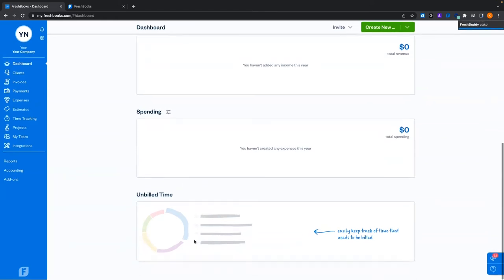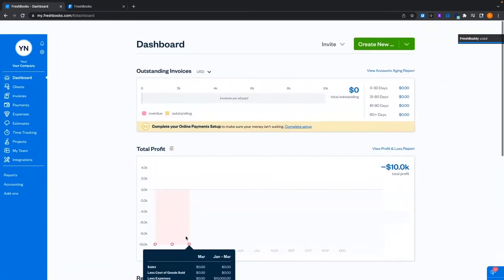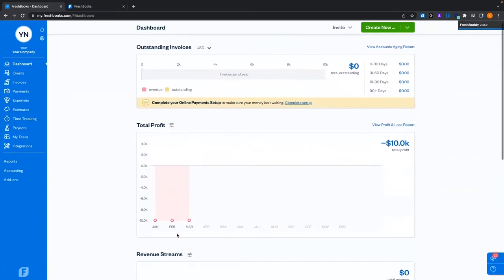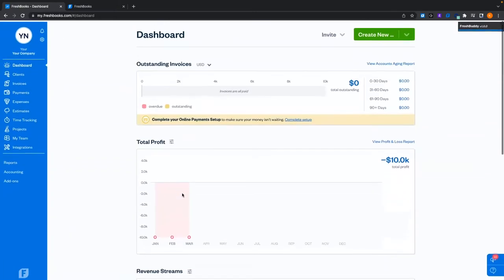And then unbilled time — any time you've tracked that needs to be billed out will show up here as well. With everything we do in the account today, we'll fill this up and I'll show you what it looks like when it's colorful and has a lot of content.